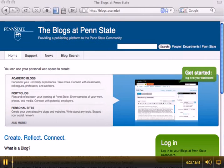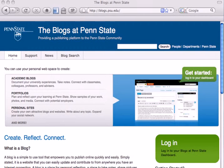This screencast will show you how to add the QuickPost bookmarklet as well as use the QuickPost. QuickPost is a quick and easy way to add a new blog entry to the GEOG 30 community blog.